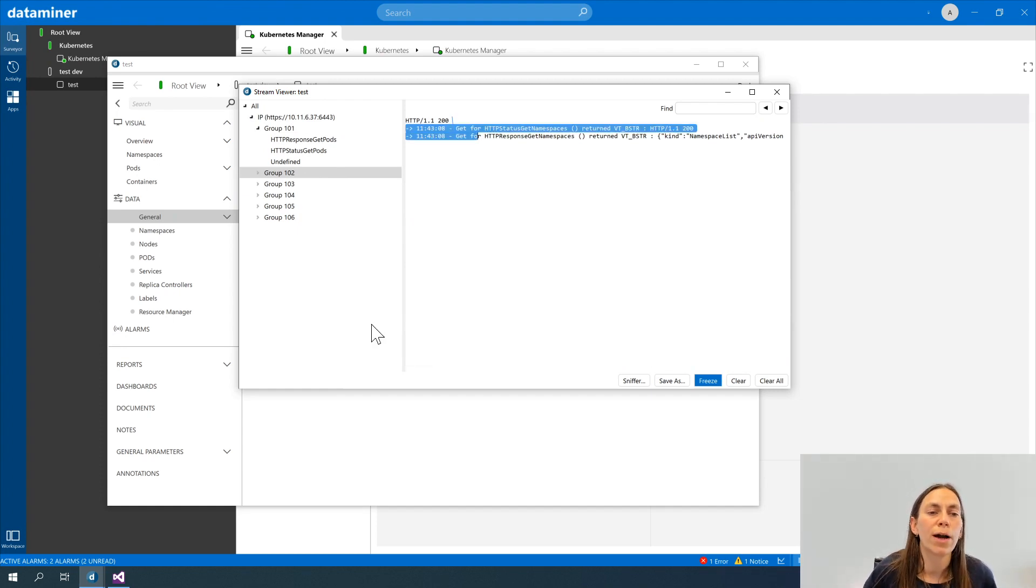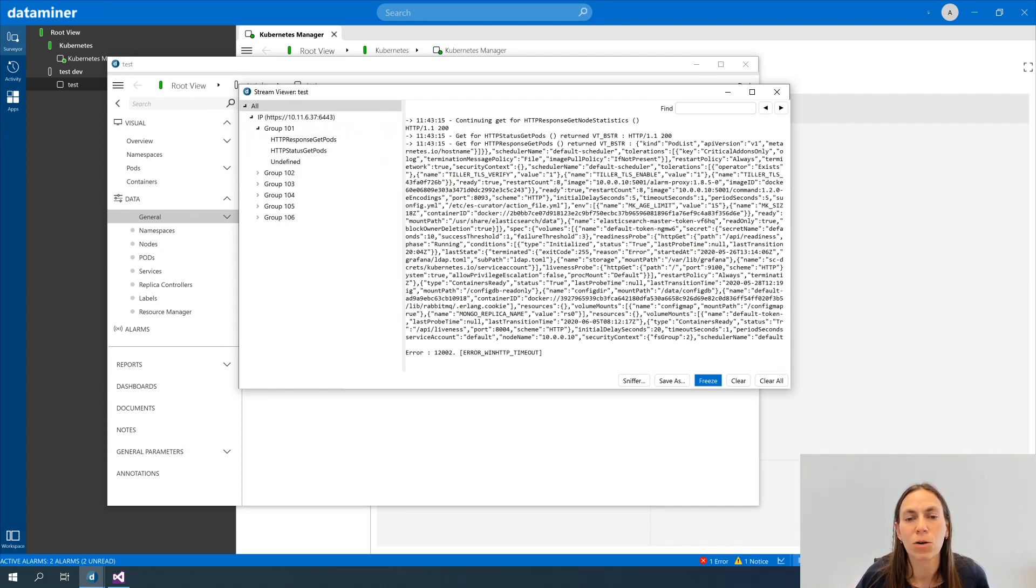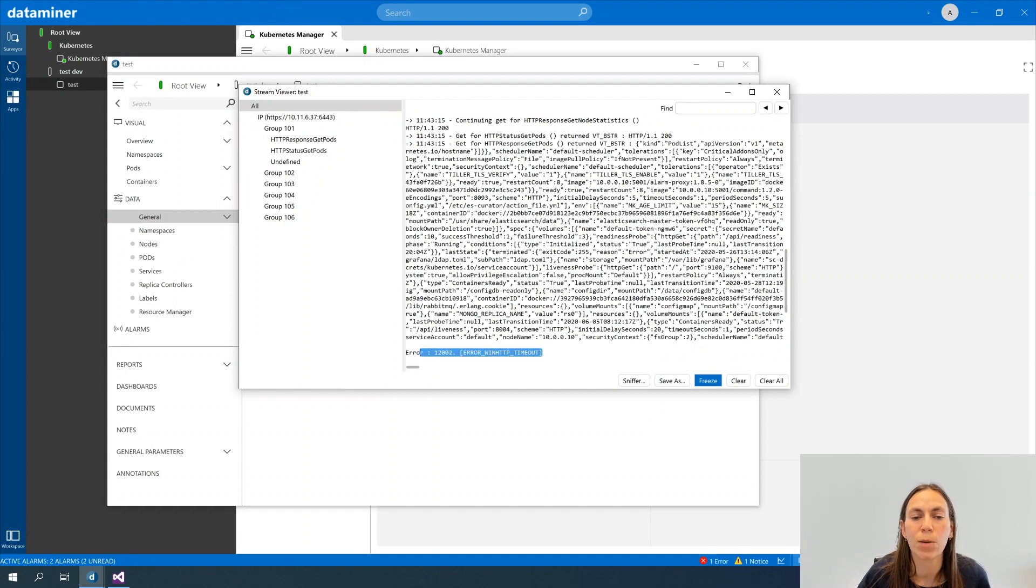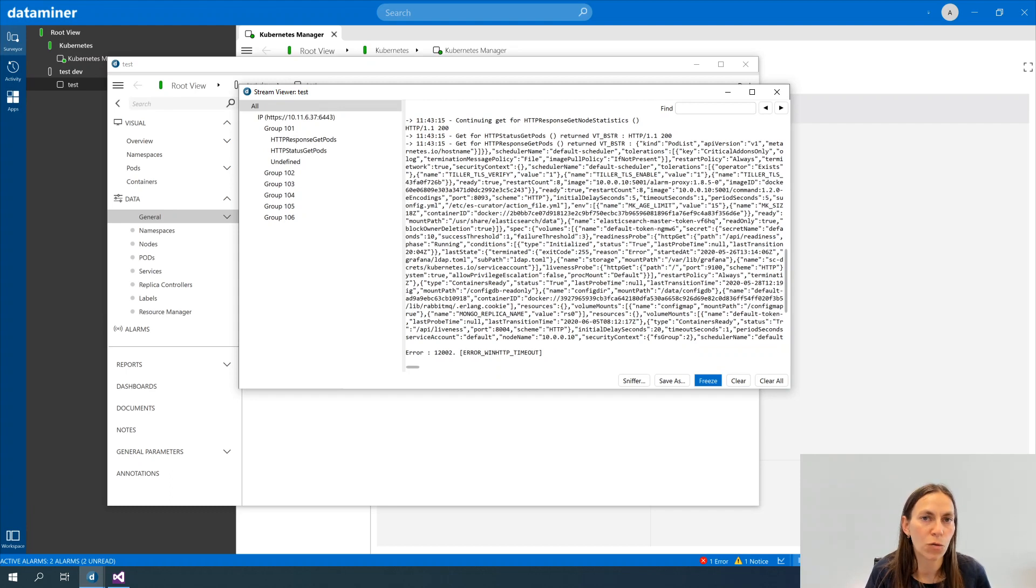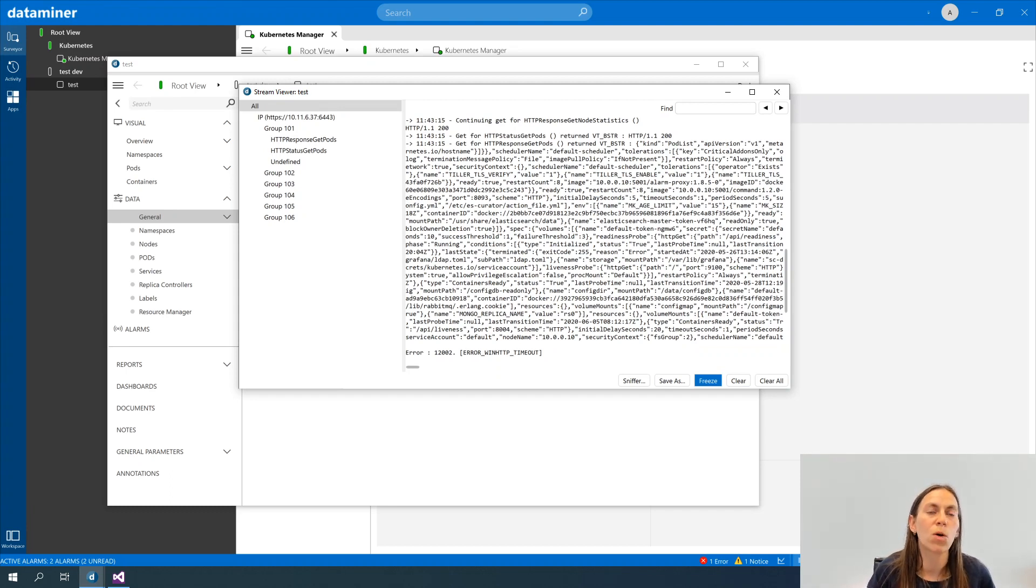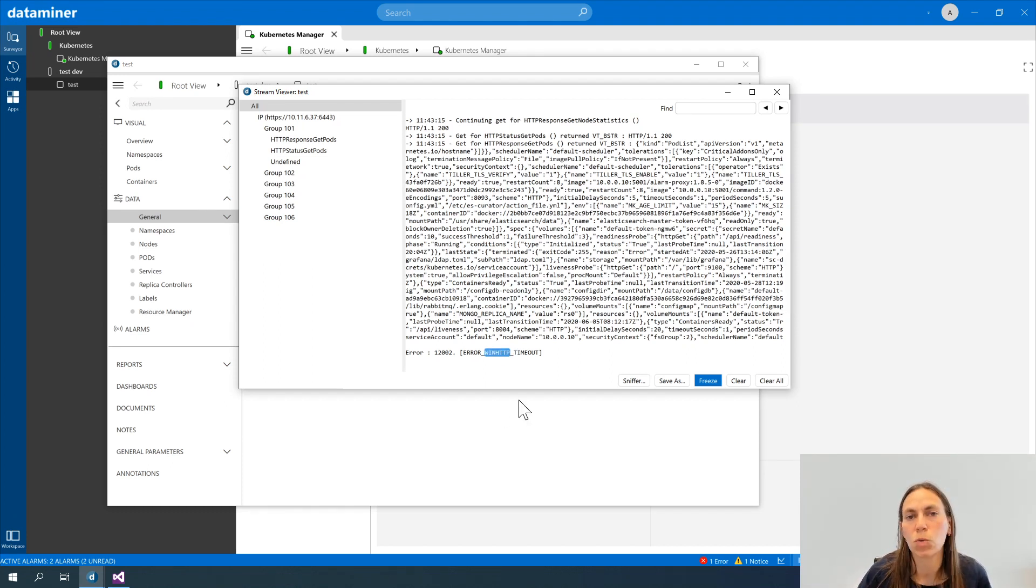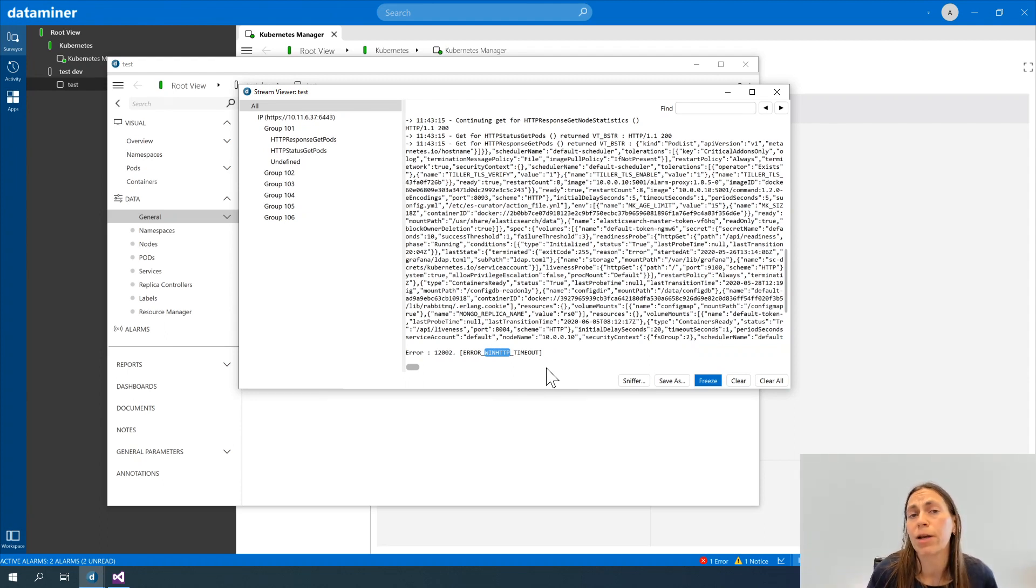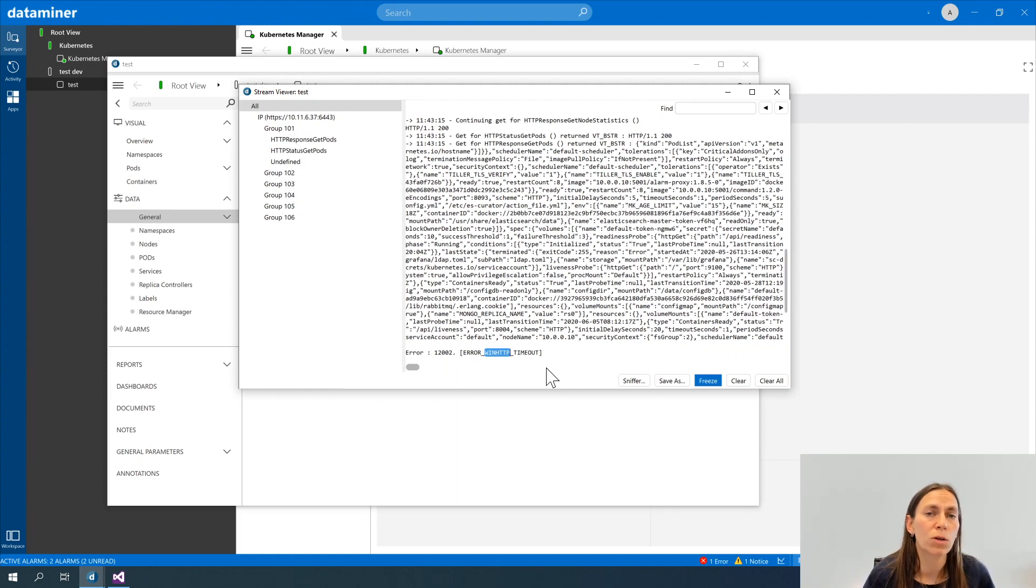Now remember, we also had a timeout. Let me go back to the all where we can see every single component in there. We also had a timeout error. Now this timeout is not the timeout that we define in our element. It's actually the timeout that was returned via the HTTP communication. And that's where you can see the WinHTTP as well. Now all kinds of errors can pop up in here as well. So that's why I really love this stream viewer.